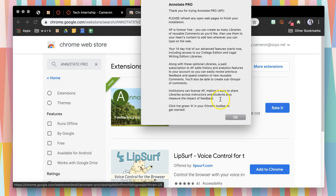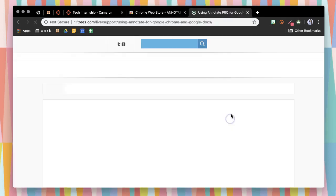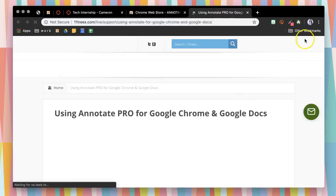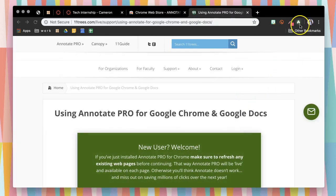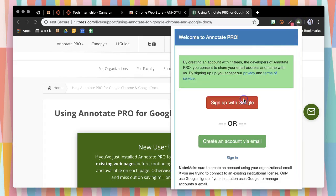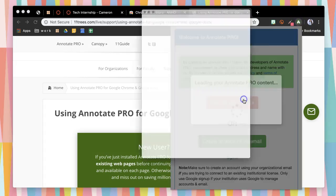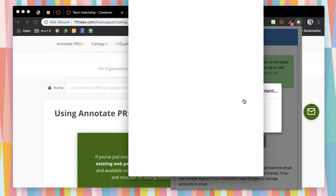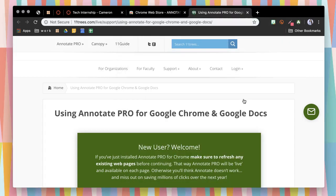After adding it to your Chrome, it will show up as this little icon as an A. When you click on that, you will sign in with your school account.